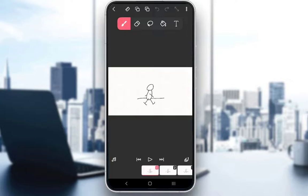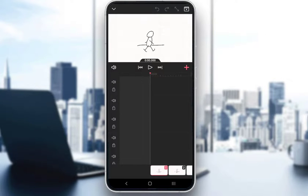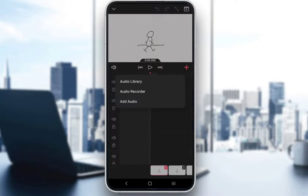Now, to add your own audio, what you want to do is click on this note icon in the bottom left. Once you click this, you have this sort of audio track system. You can add whichever audio effects you would like to either track. To add audio, click on the plus icon, and then you can choose either from the audio library, record your own audio, or add your own audio from your device.